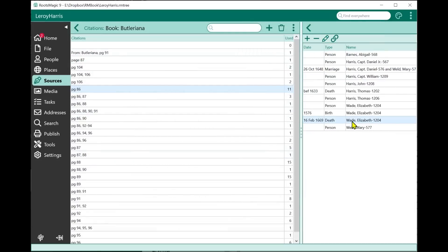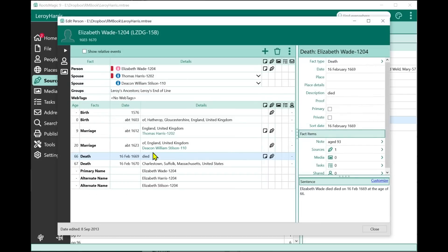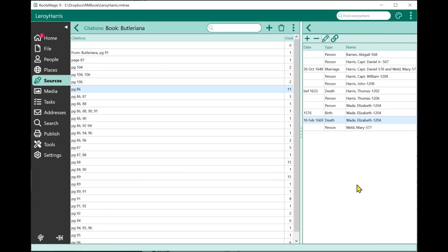Even if a person has two death facts, it knows which one is linked to this citation. I can look at and edit the information for that citation directly from this screen. This is now available for places, media, tasks, addresses, and repositories as well.